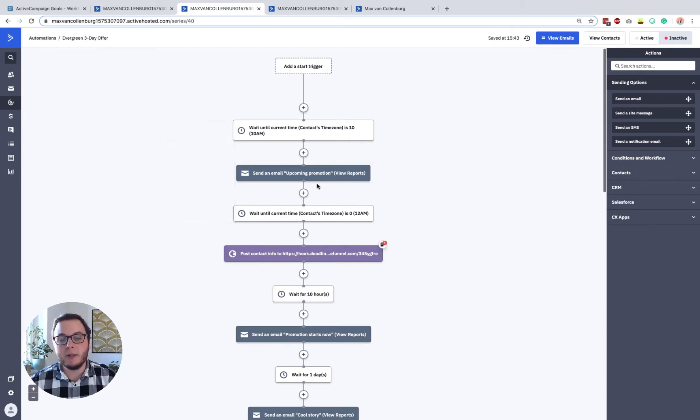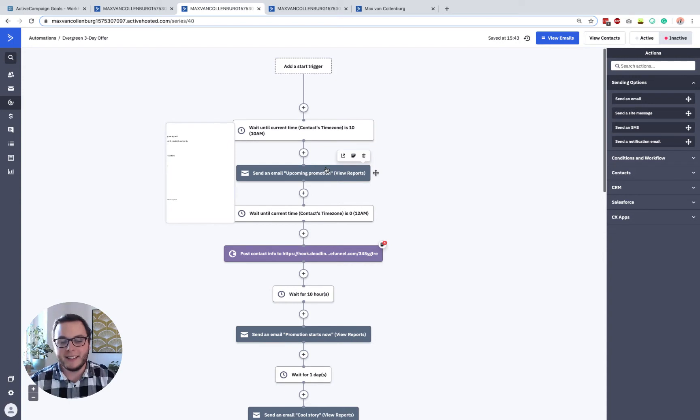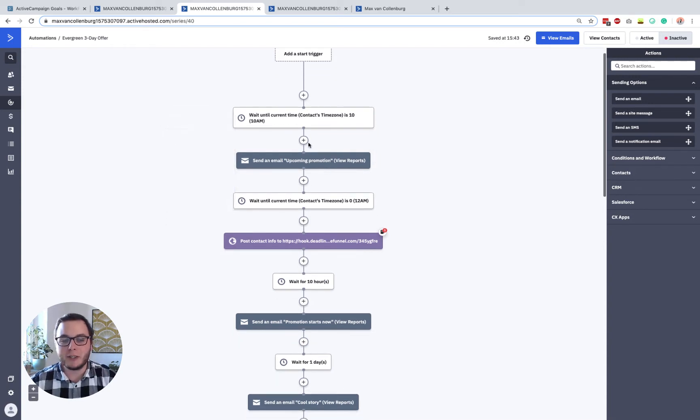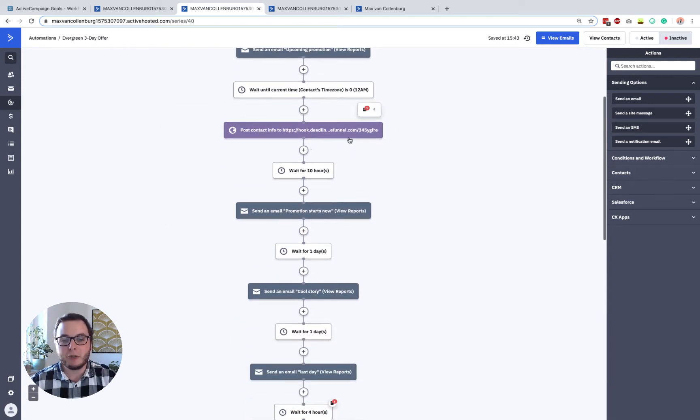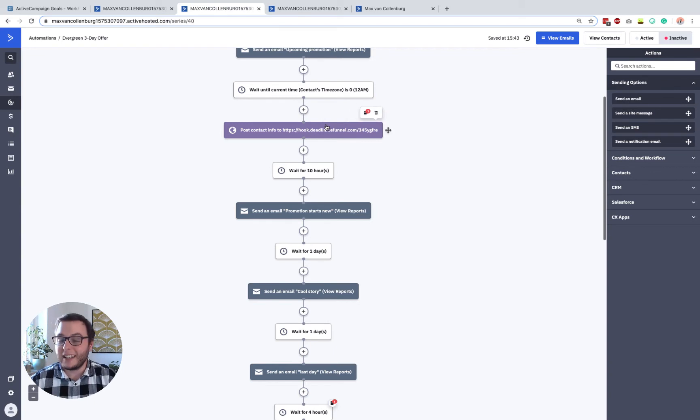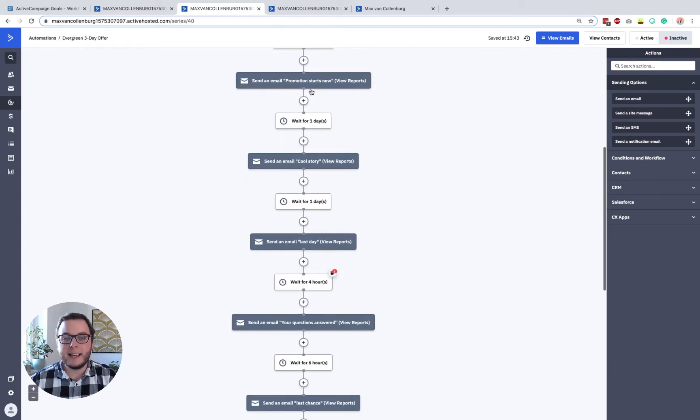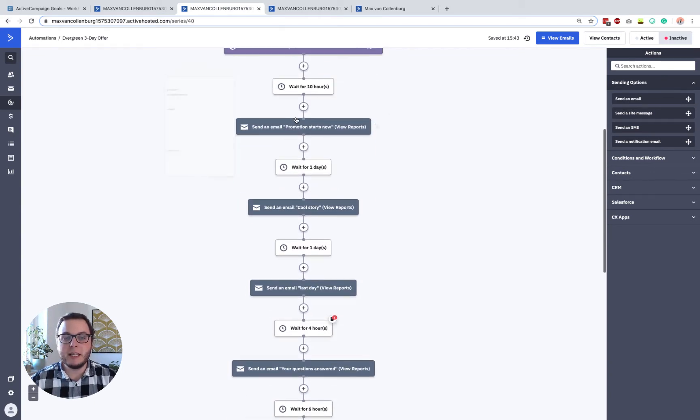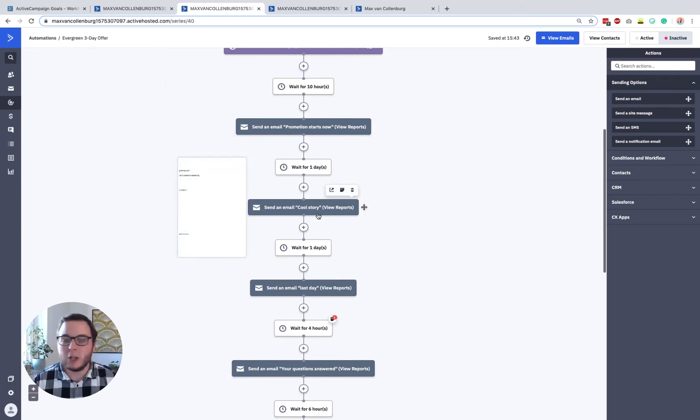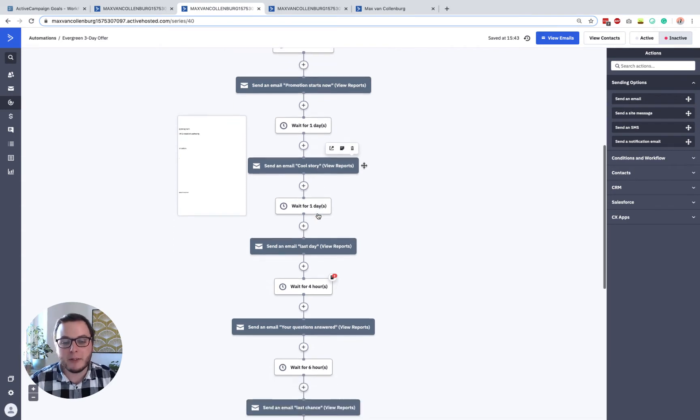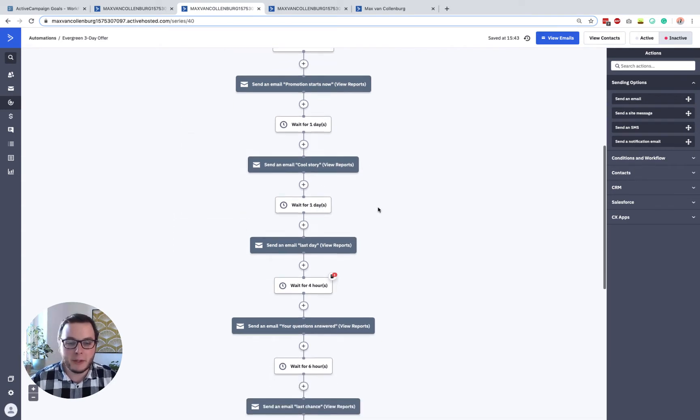But how it works is like this. People get an email like, hey, the promotion is upcoming, whatever, it starts tomorrow. And then we trigger a hook from Deadline Funnel to start the deadline. And then we simply send an email like, hey, the promotion is starting today. The day after we maybe send a cool story or a valuable email, doesn't really matter what you do there.